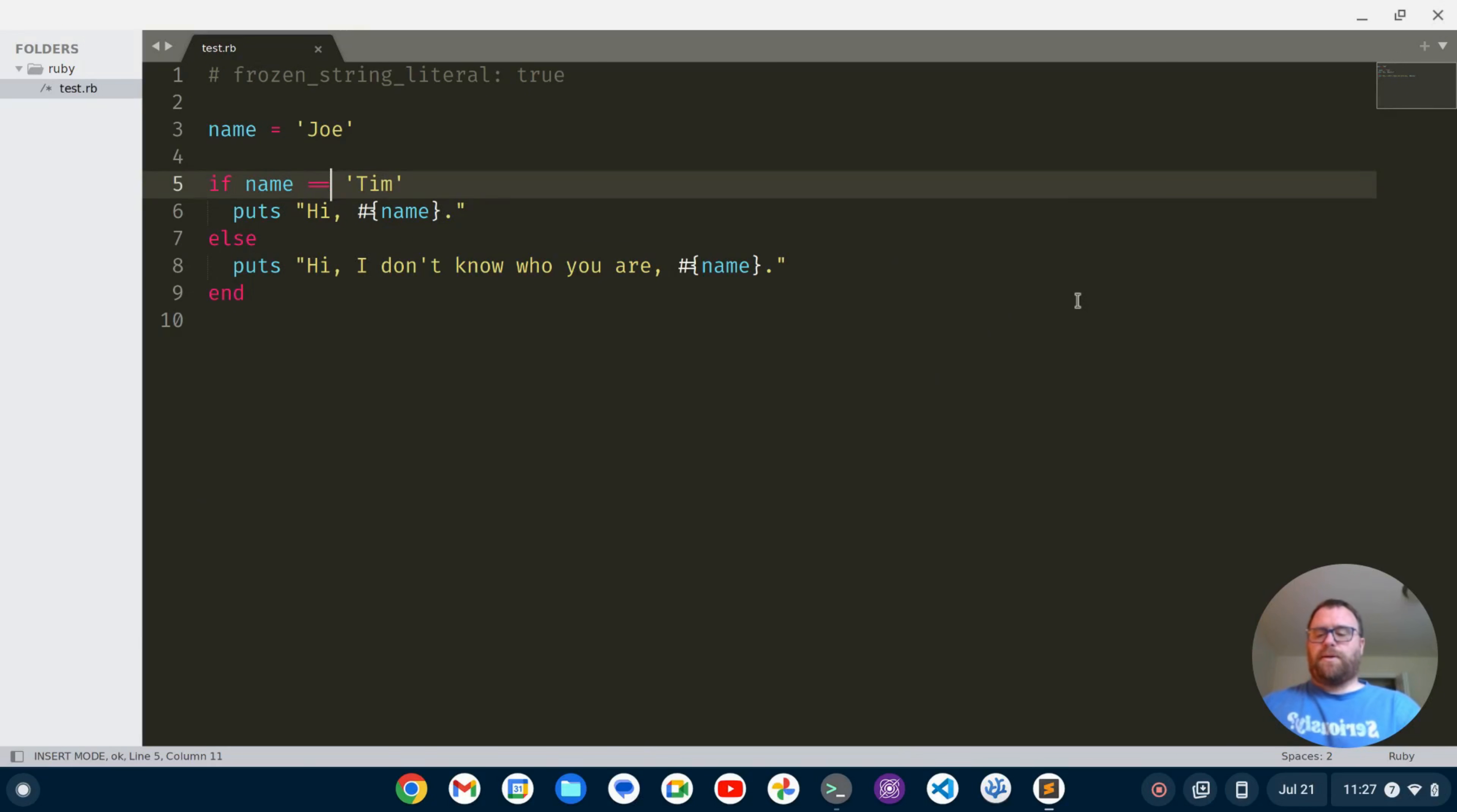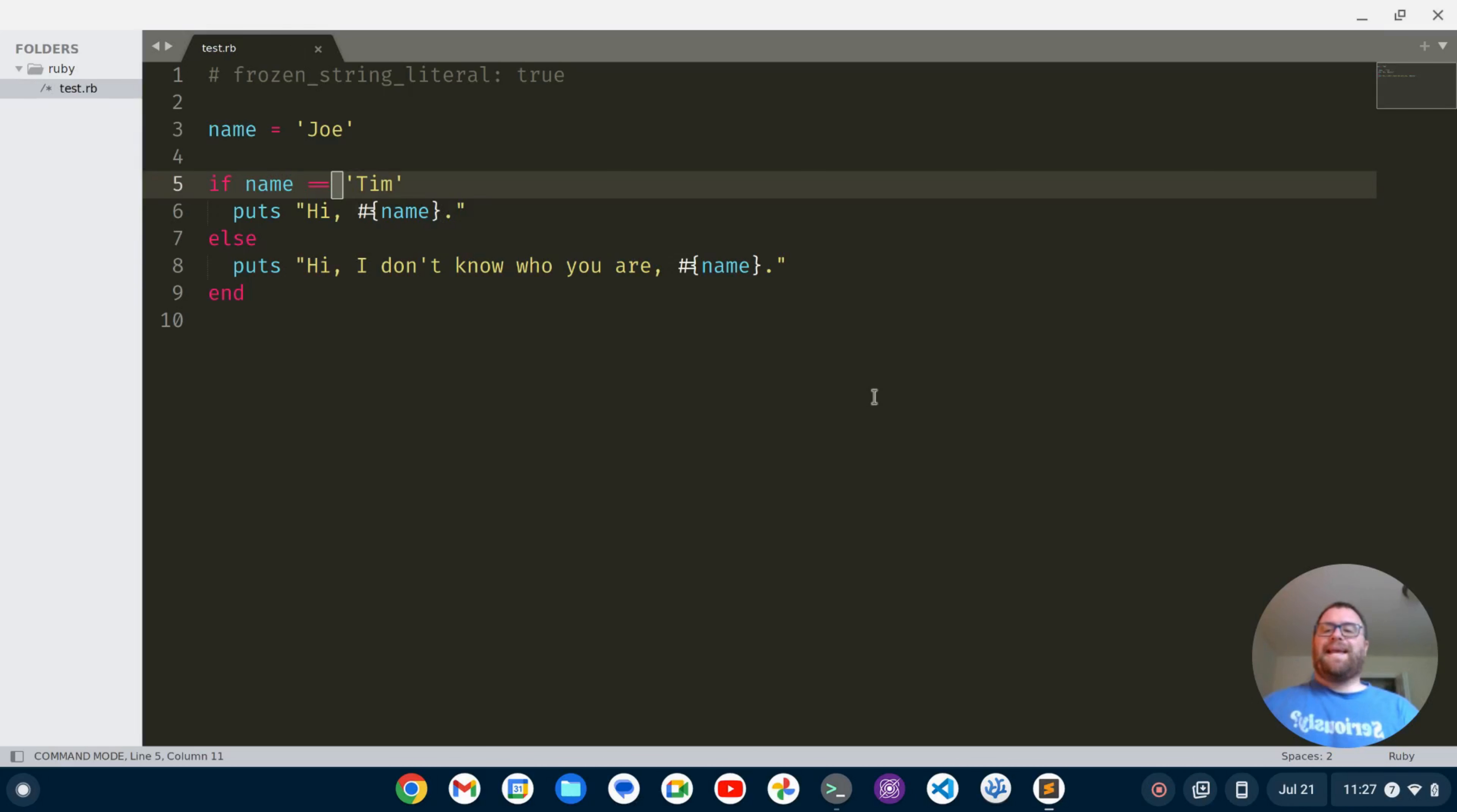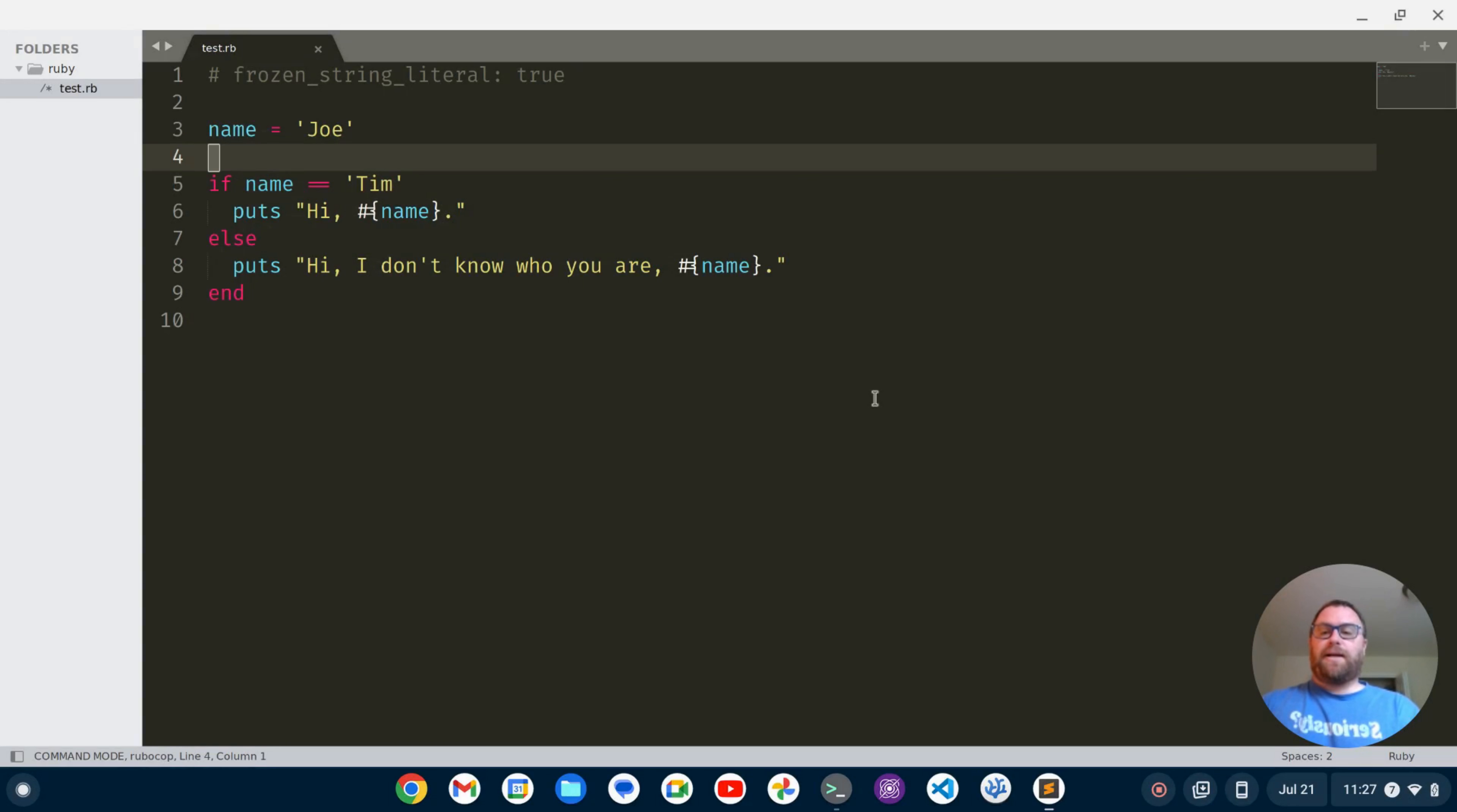Now I'm going to quit out a Sublime Text and restart and as you can see here, I'm starting with that block cursor because I'm in normal mode now.